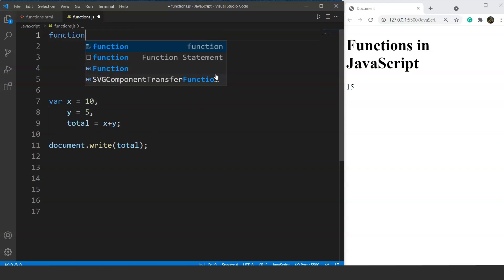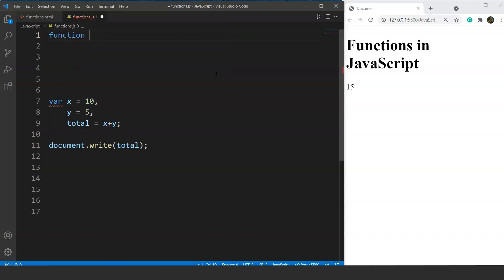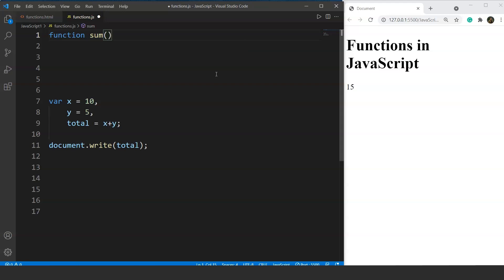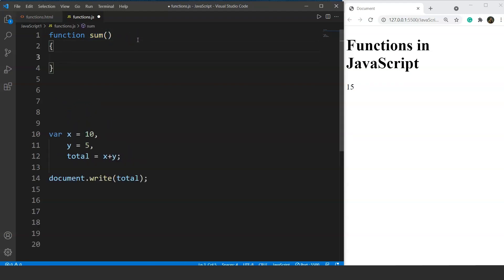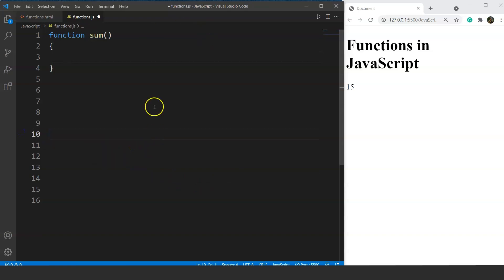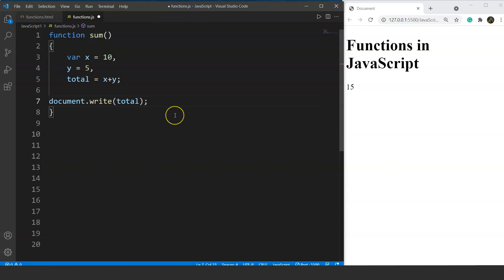We use the keyword 'function' followed by the function name — let's name it 'sum'. Then we have opening and closing round brackets, which denote that this is a function. Next we have a pair of curly braces for the body of the function. The naming convention for functions is the same as for variables in JavaScript. We then cut the addition code and paste it inside the function body — function declaration and definition are done.